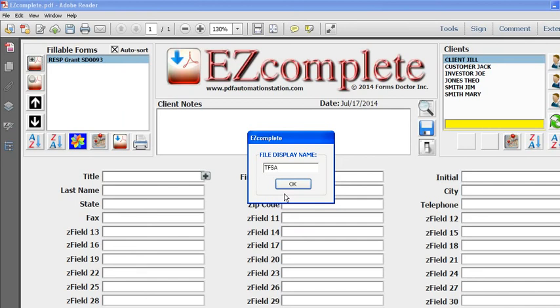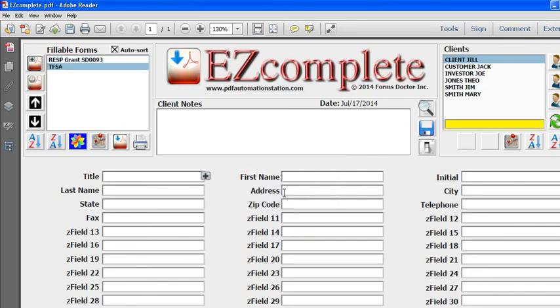The TFSA is attached right here. In the future, if some of my forms change and I need to replace those forms, I don't have to reattach them here.